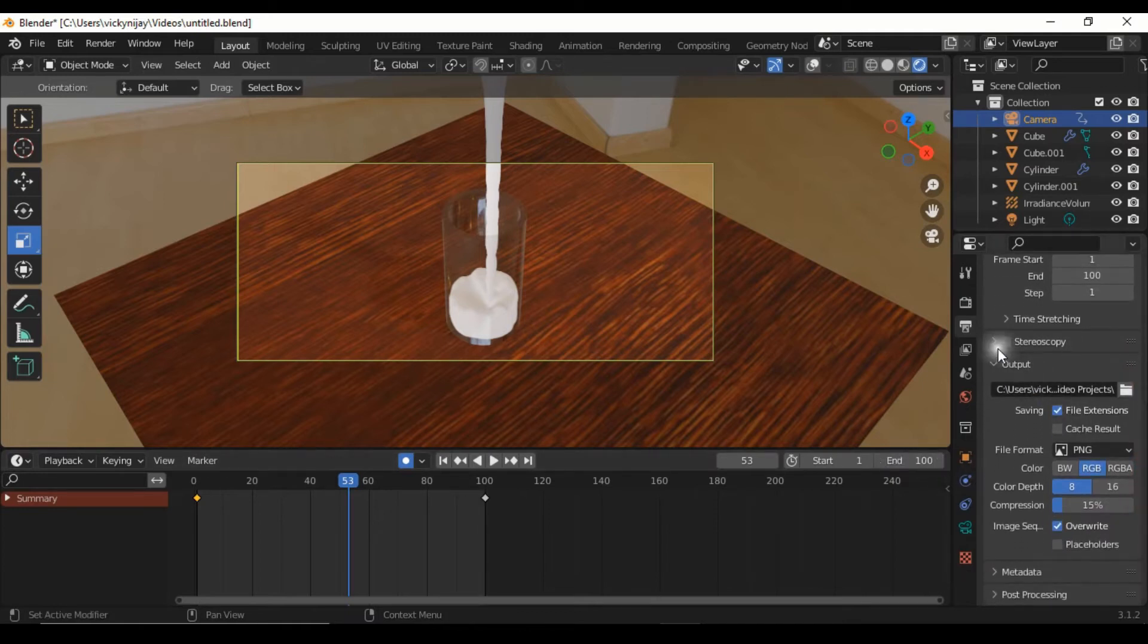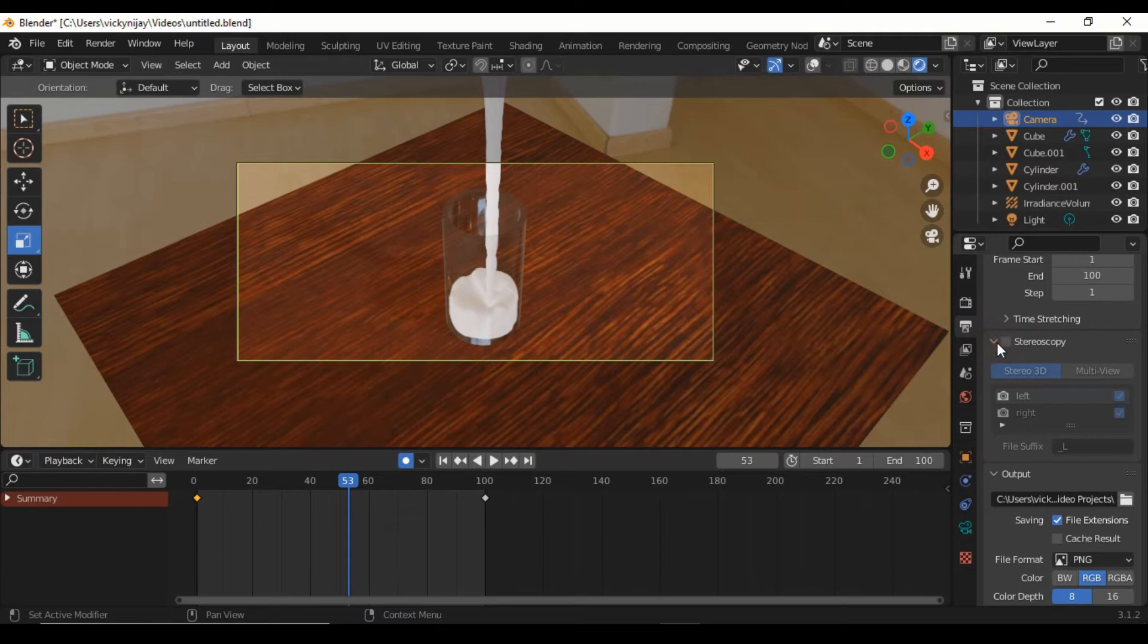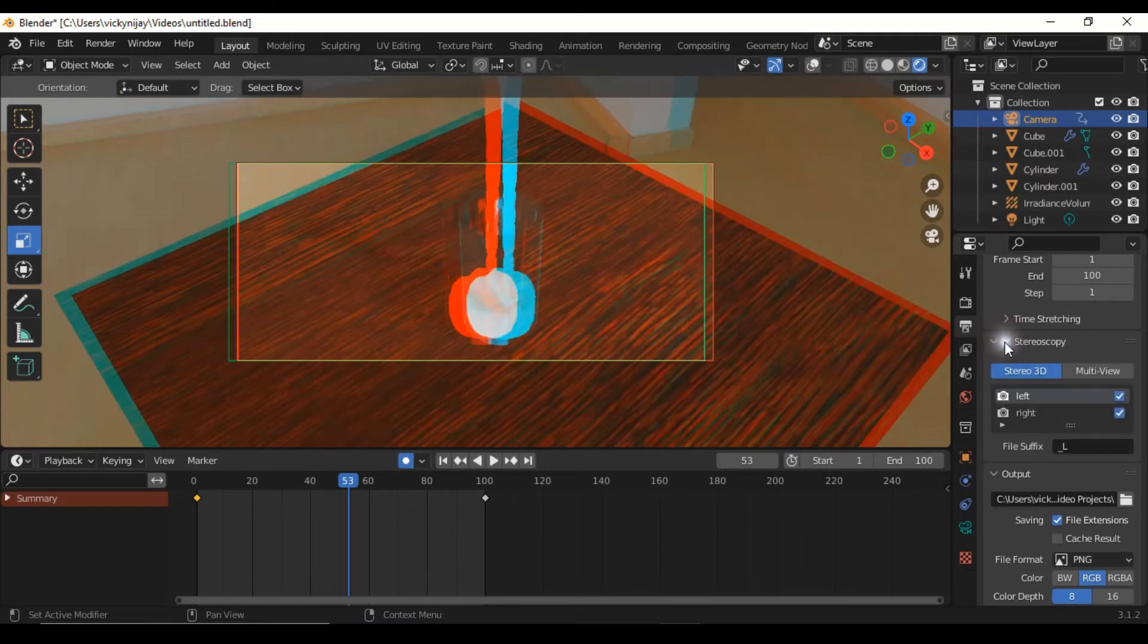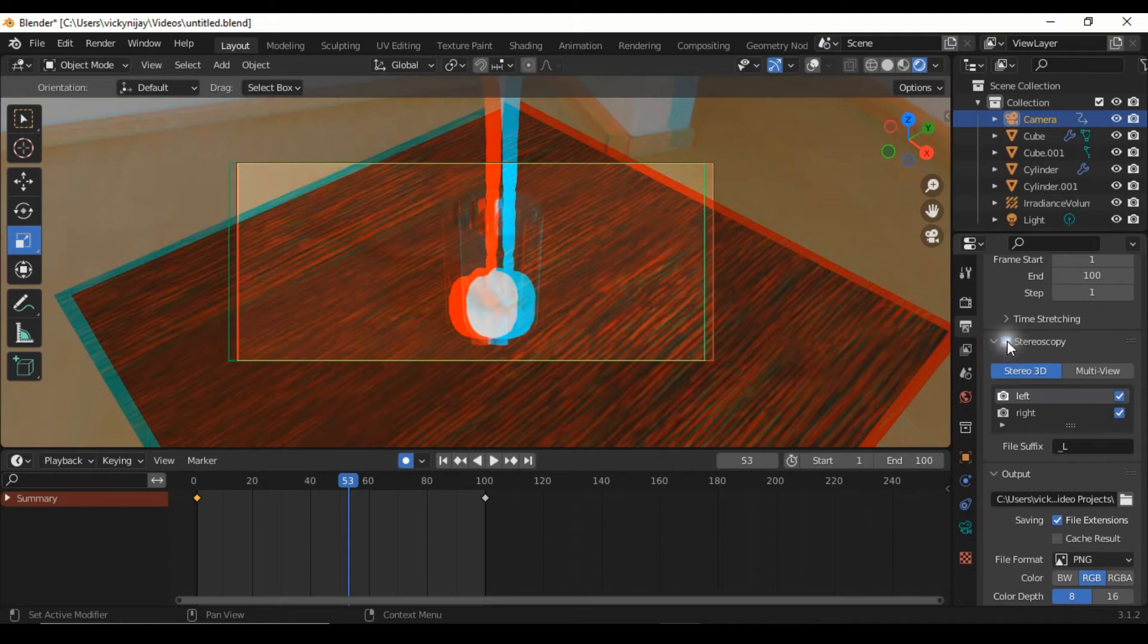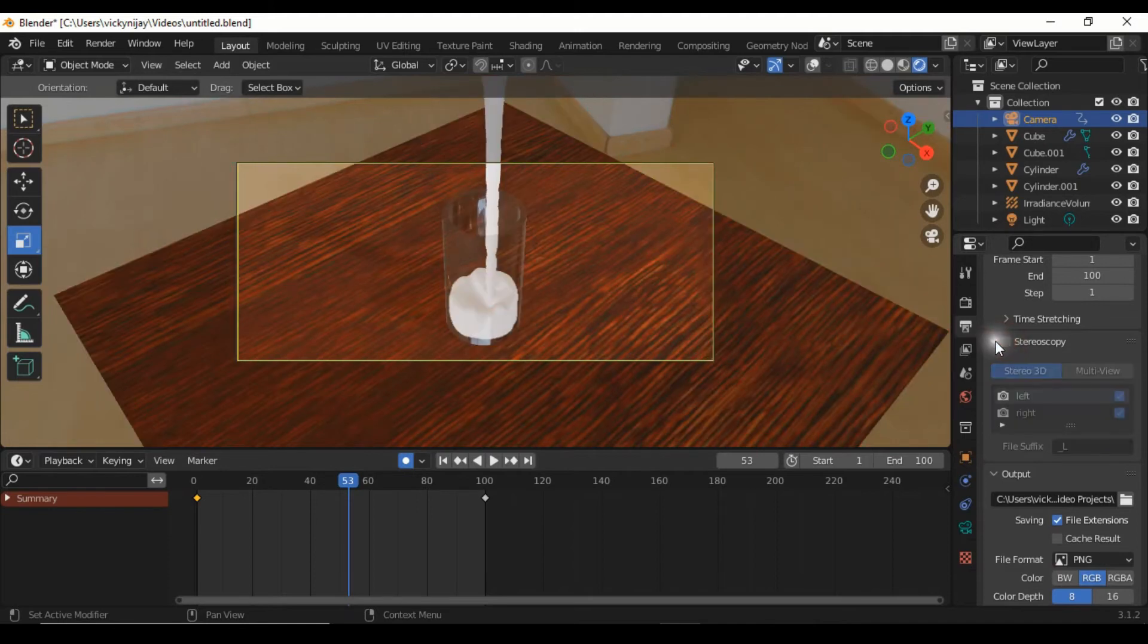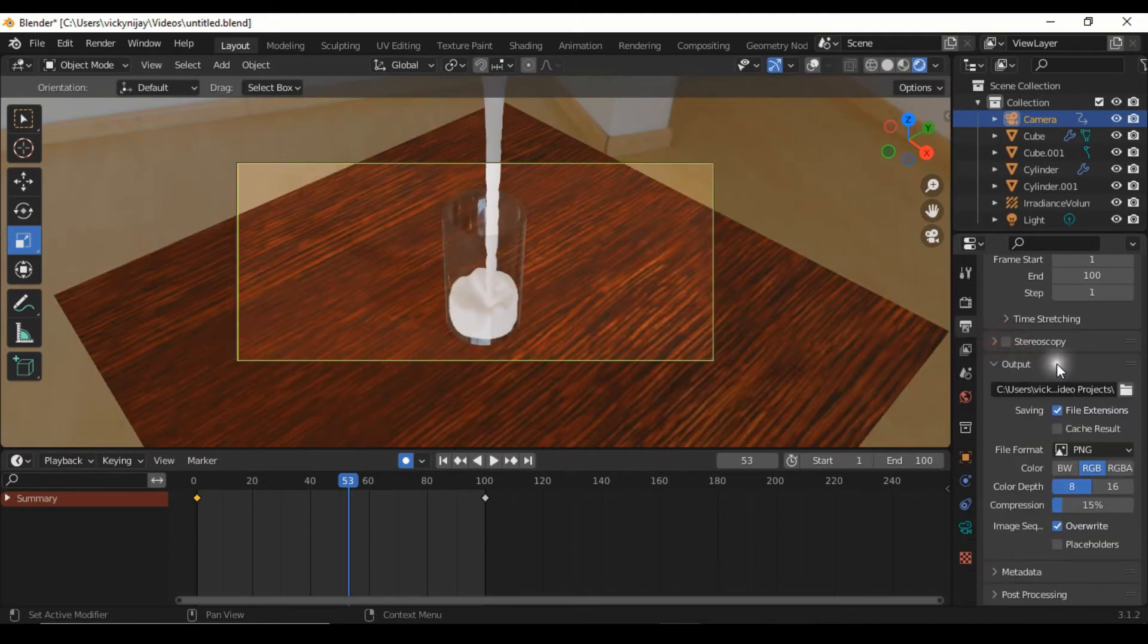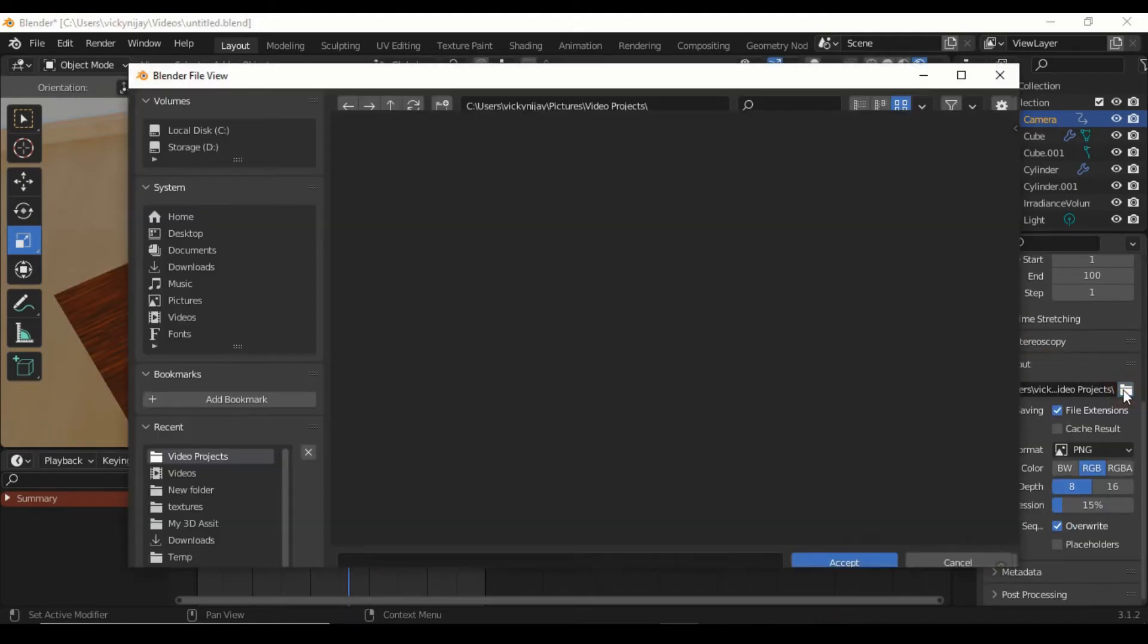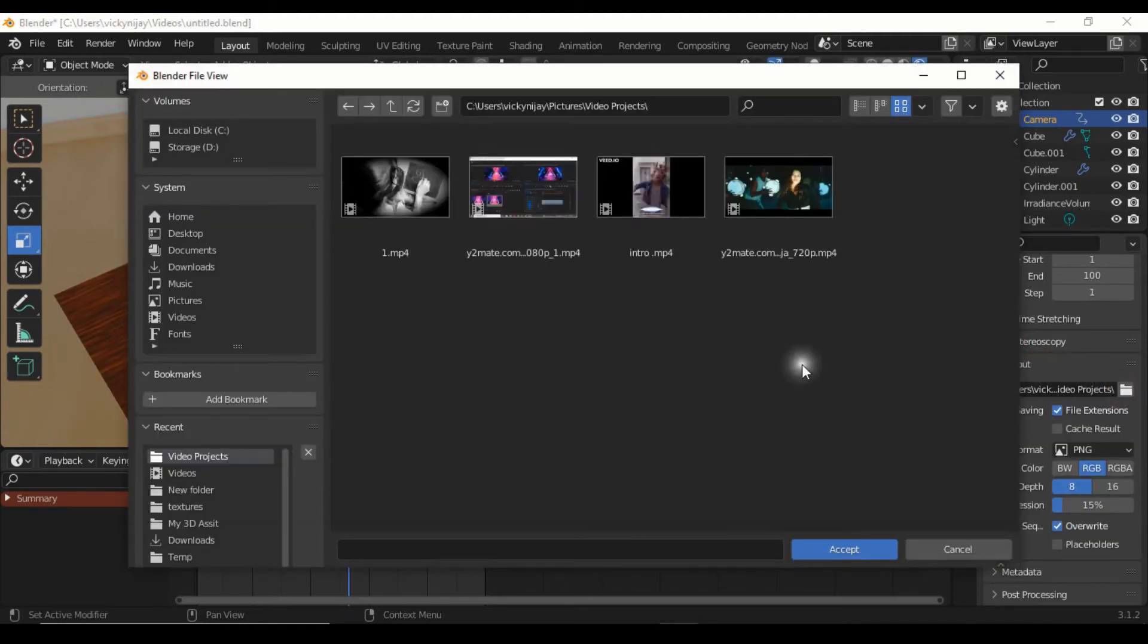When you create a 3D animation, use this option. Select your file location and click accept.